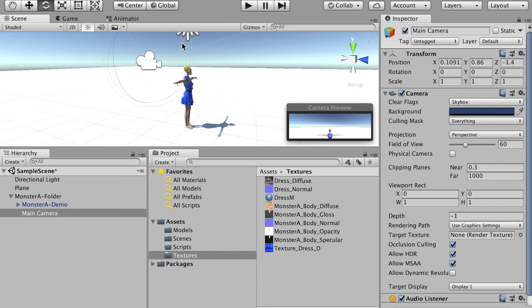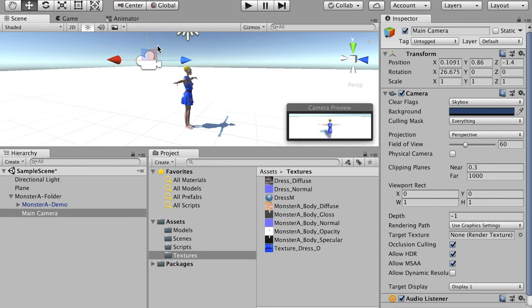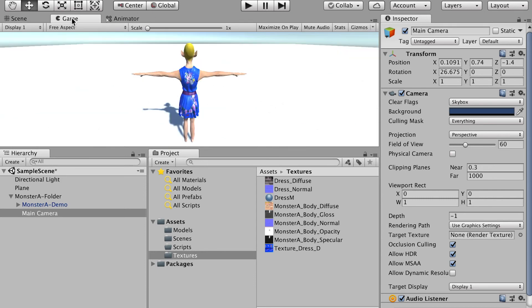And you can go to the game tab to preview how your camera view looks like. So this is the view from the camera.